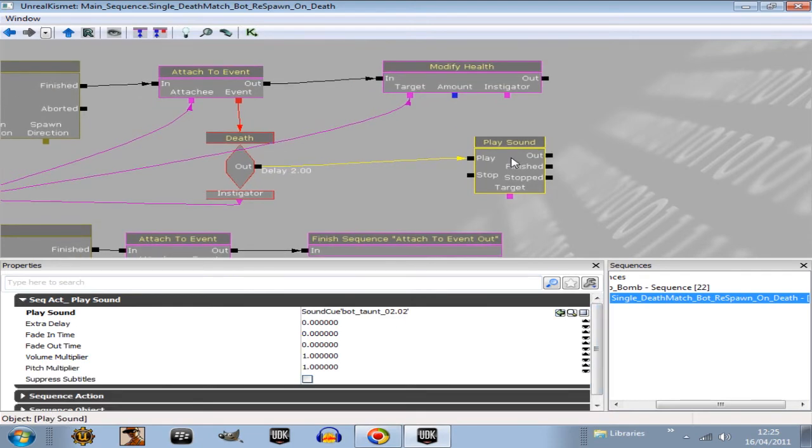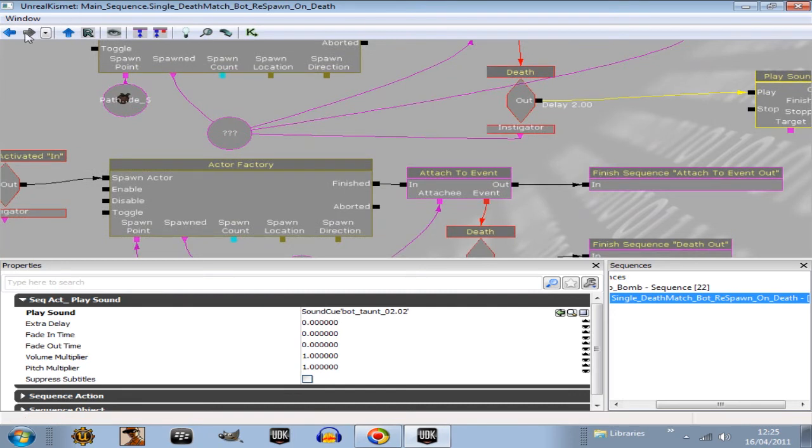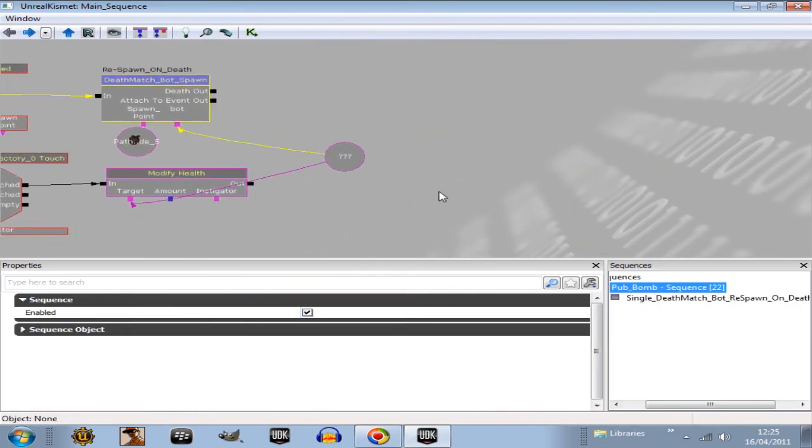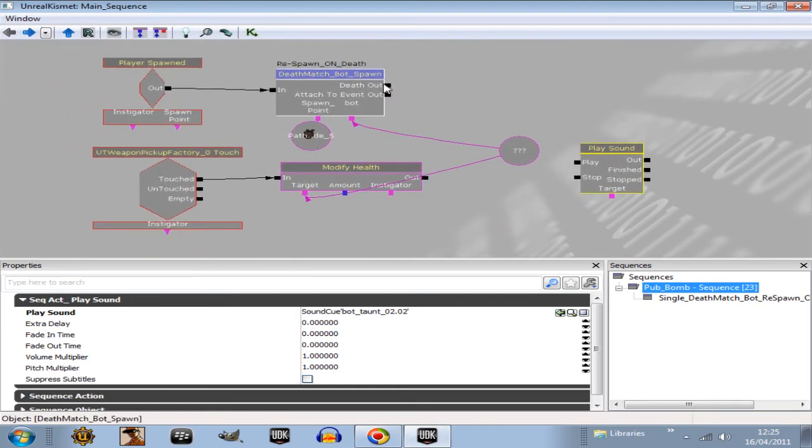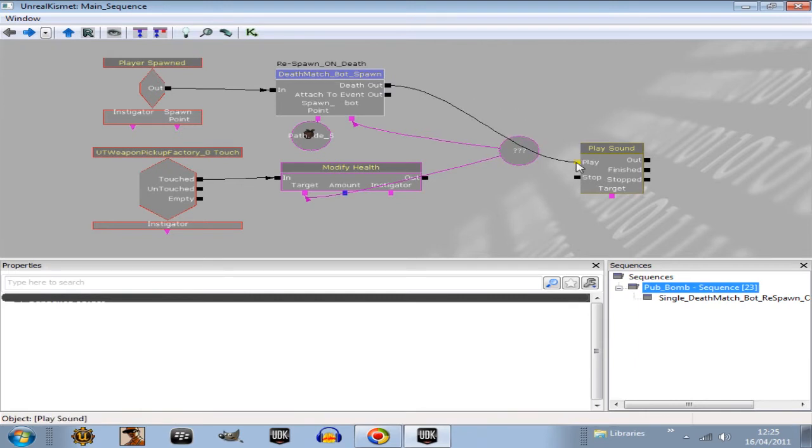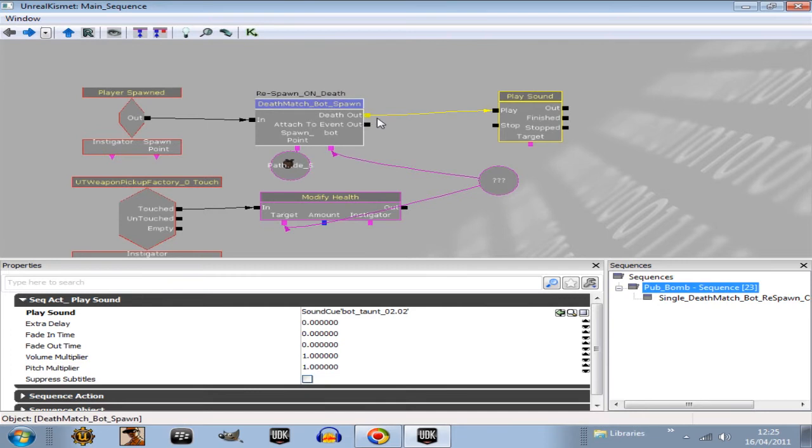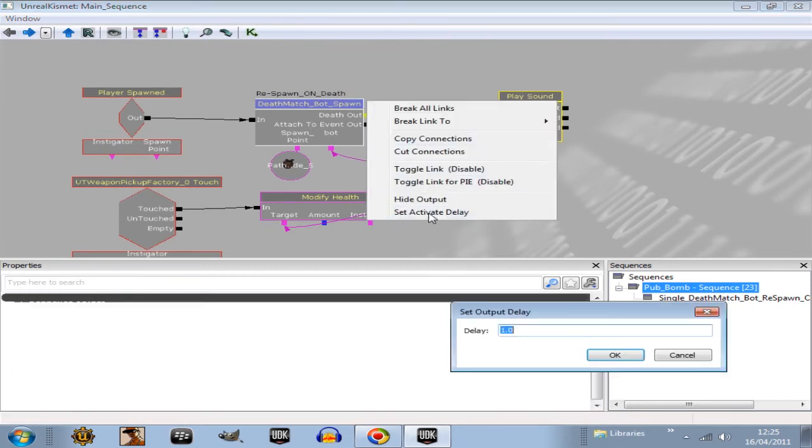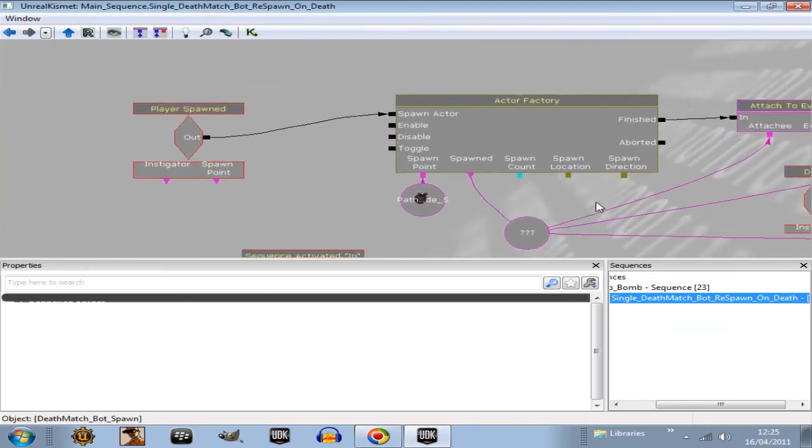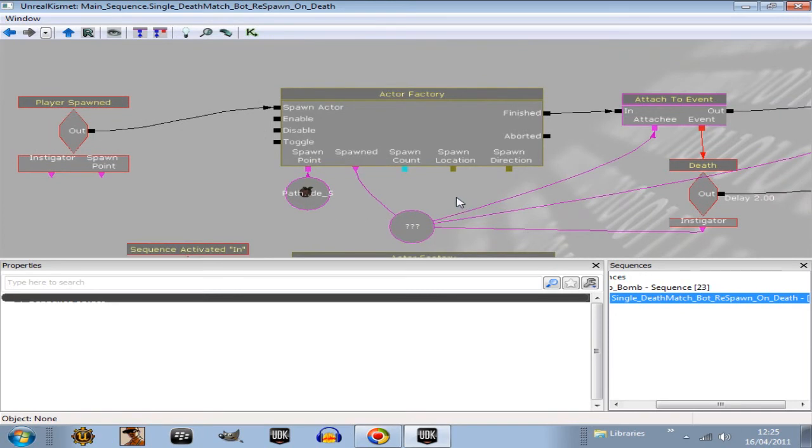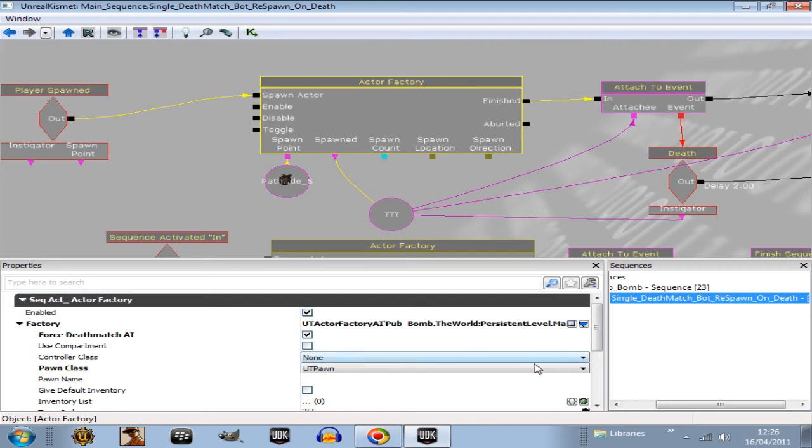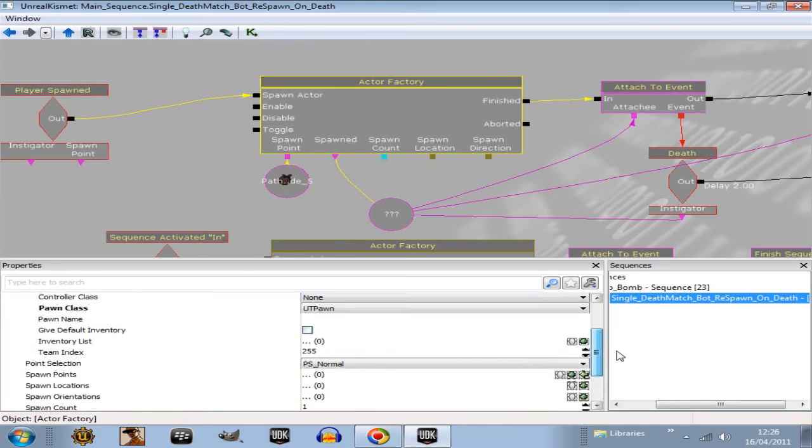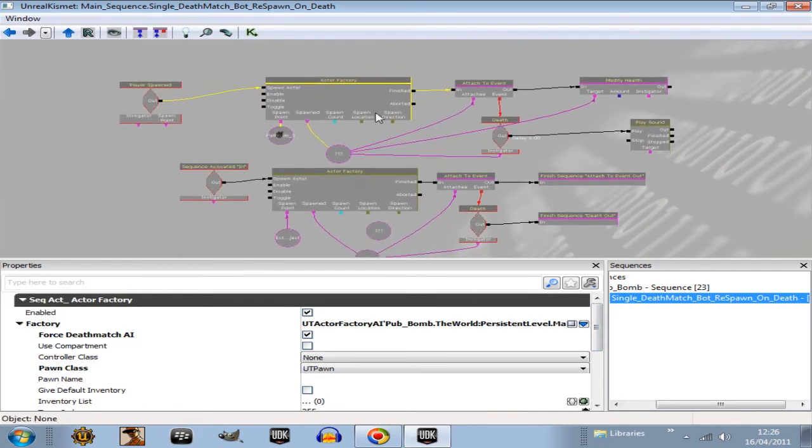So select the sound cue and then go back into the kismet. Actually I'm going to copy that and take it outside the sequence. Control V. Right now that also needs a delay because it's the same thing I just set up inside the sequence. So this is what you need to set up. You need player spawned, actor factory, create a factory here, use actor factory AI, UT actor factory AI. Check death match bot, force death match AI. Choose no controller class, so just leave that at none. Pawn class UT pawn. And then the most important thing is do not give the bot a weapon. So no give default inventory, inventory do not check that. Inventory list do not create an inventory list.